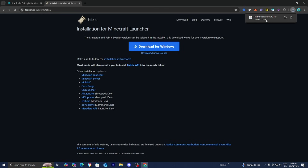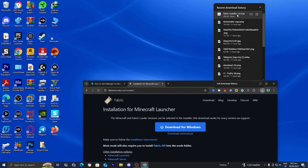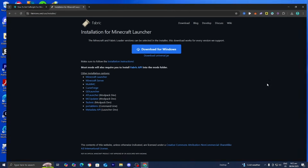The file will now appear on your desktop. Depending on your web browser, you may not be able to see the download file in the top right. So you may need to open up your file explorer and look underneath Downloads. Either way, the file will be downloaded to your device. For clarity purposes, I'm going to drag and drop the Fabric installer to my desktop, and I recommend that you do the same thing.